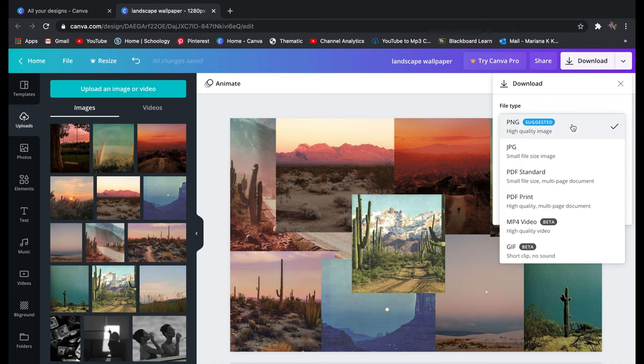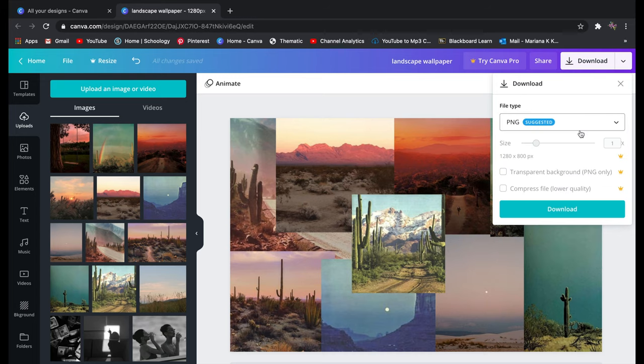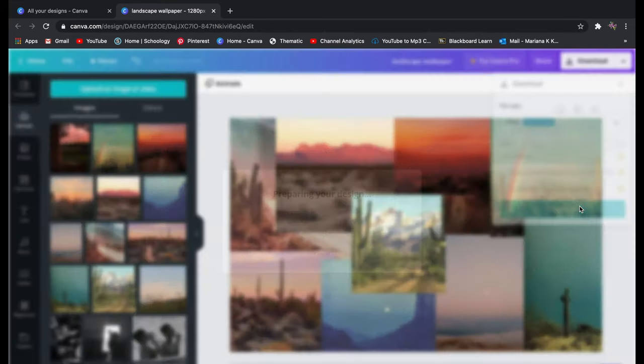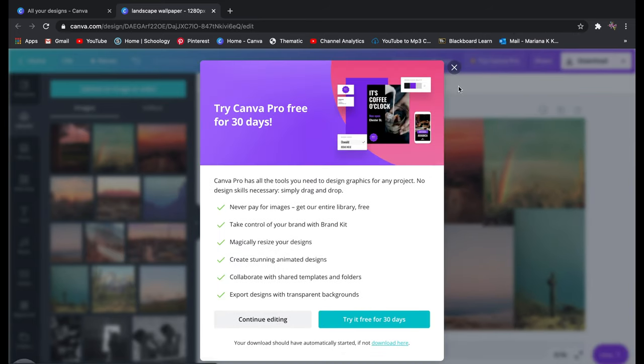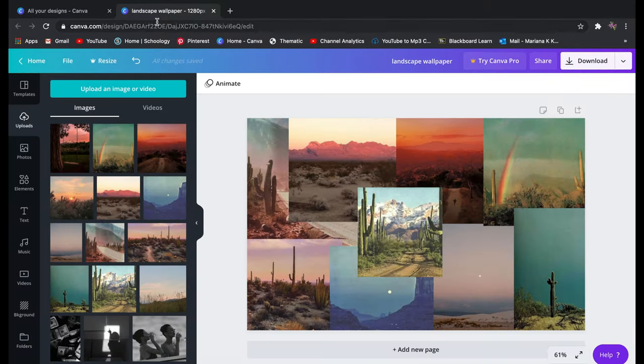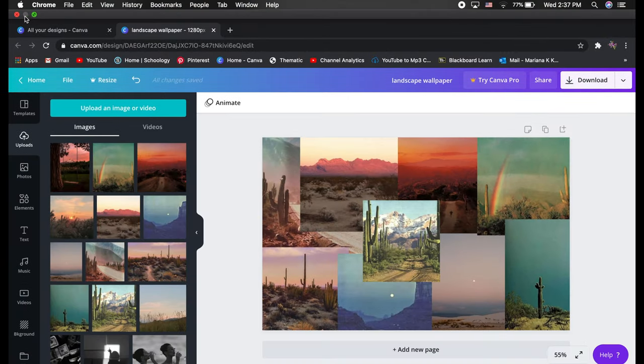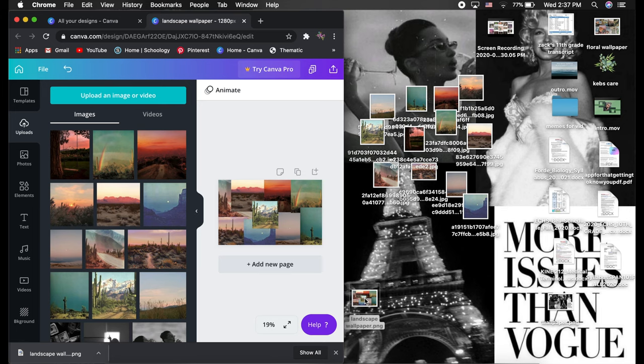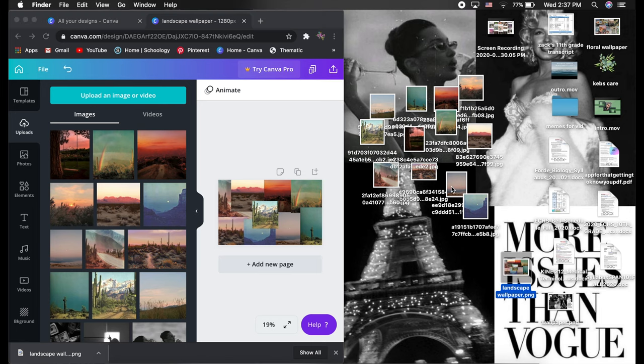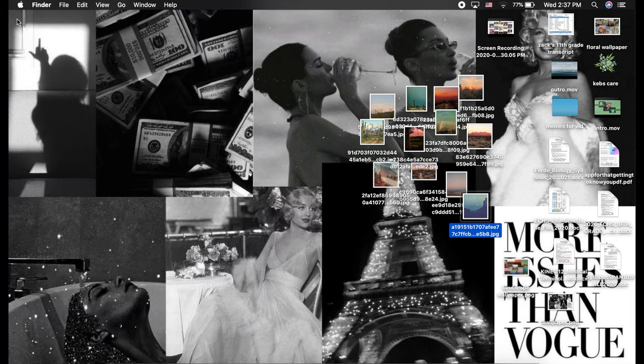So now that your image is done we're going to download. There's many different file types that you can download images and I would recommend PNG or JPG or JPEGs. Those are the best quality. JPGs are smallest size but PNGs are the best for images like this because you want it to be the highest quality possible because you're going to be looking at this every time you log into your computer.